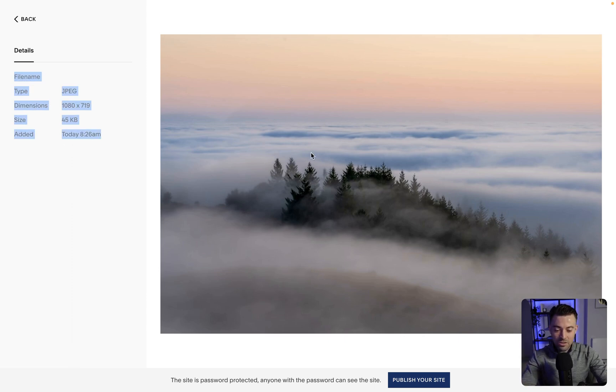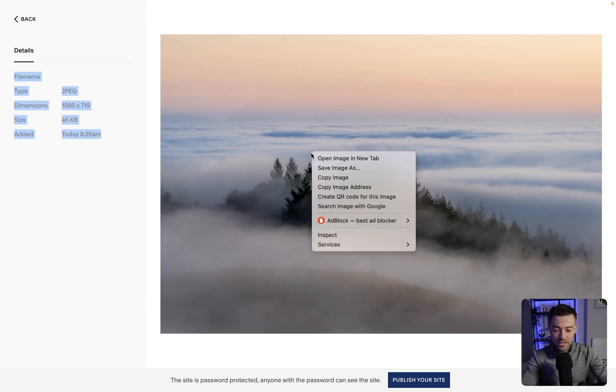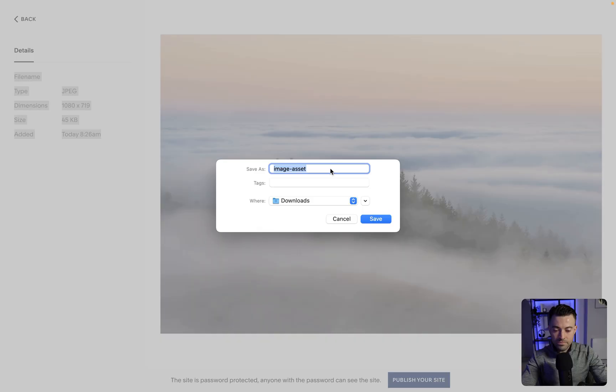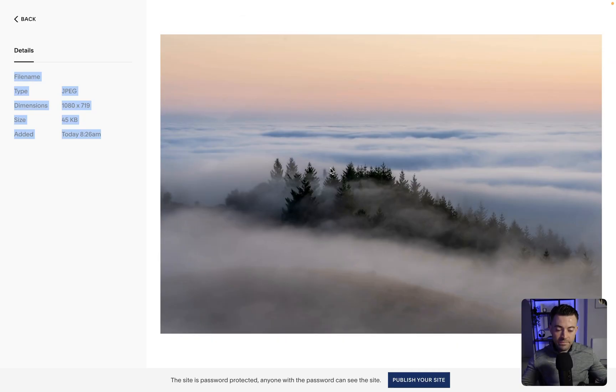Then all we need to do is right-click, save image as, and then give it a name, save, and it's done. Simple as that.